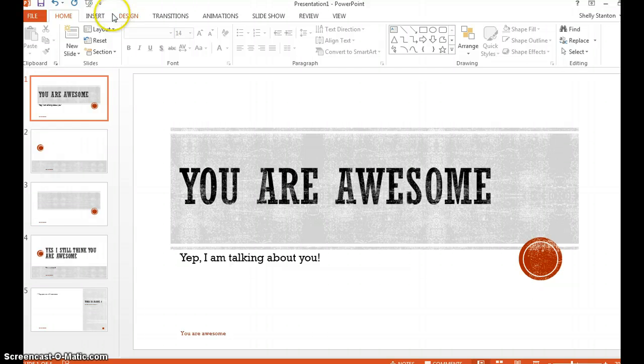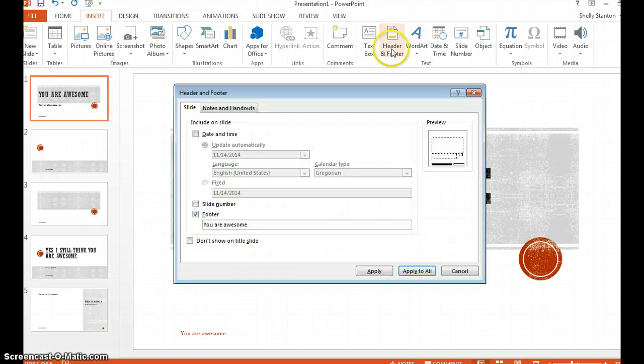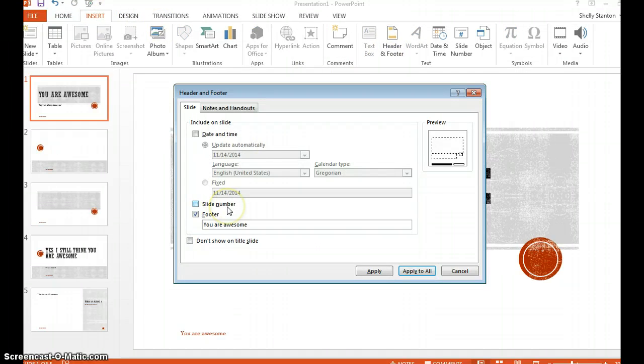Another way is to just click Insert, Header and Footer, and insert the header that way.